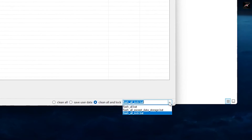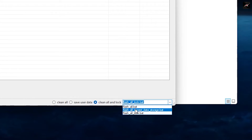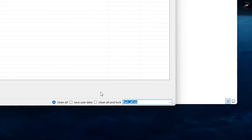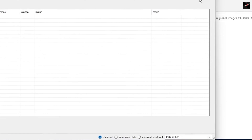At the bottom you can see the toolbar features all batch files: Flash all, Flash all except data storage, and Flash all under lock. Here, I am not going to lock my bootloader, so I am selecting just the Flash all option.